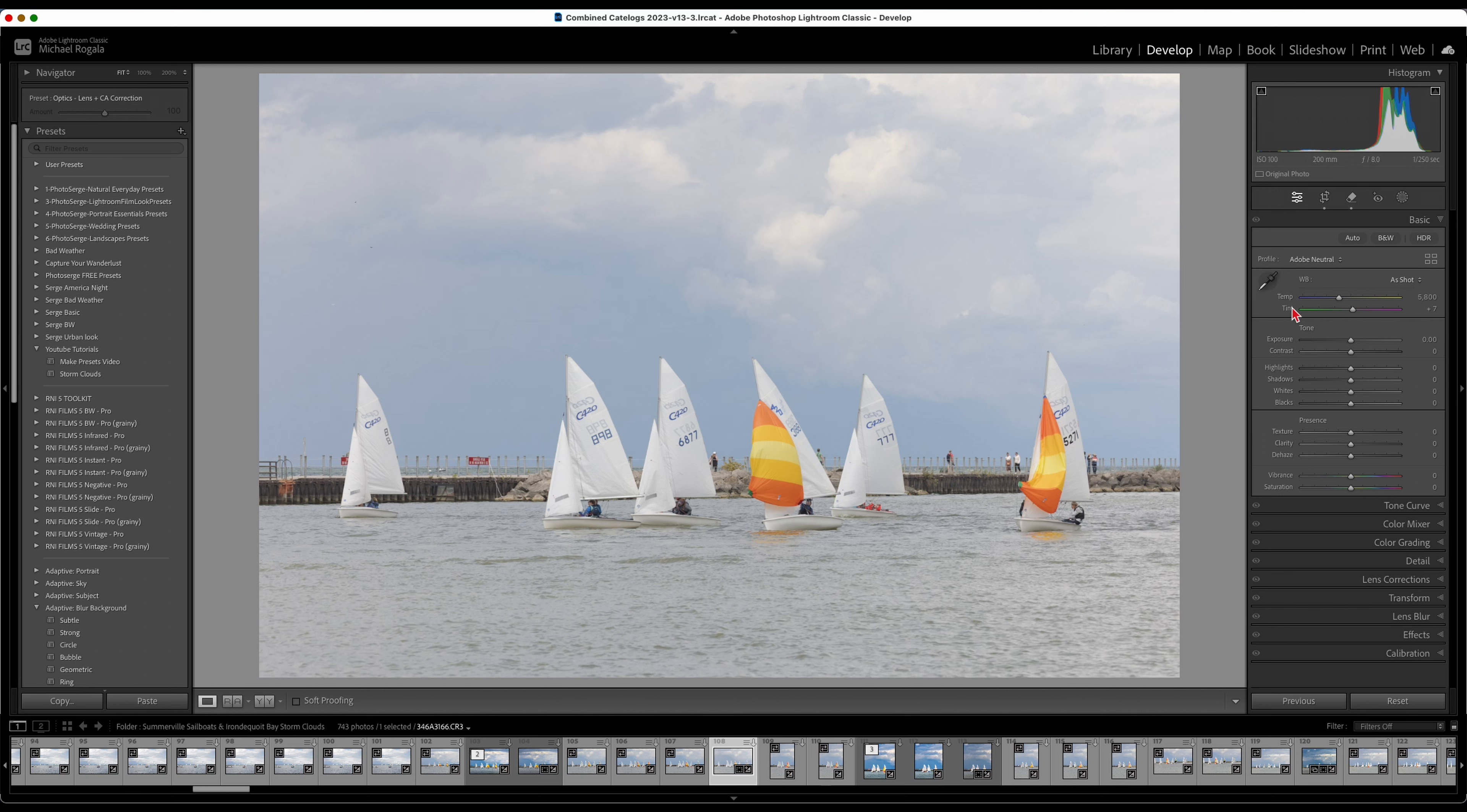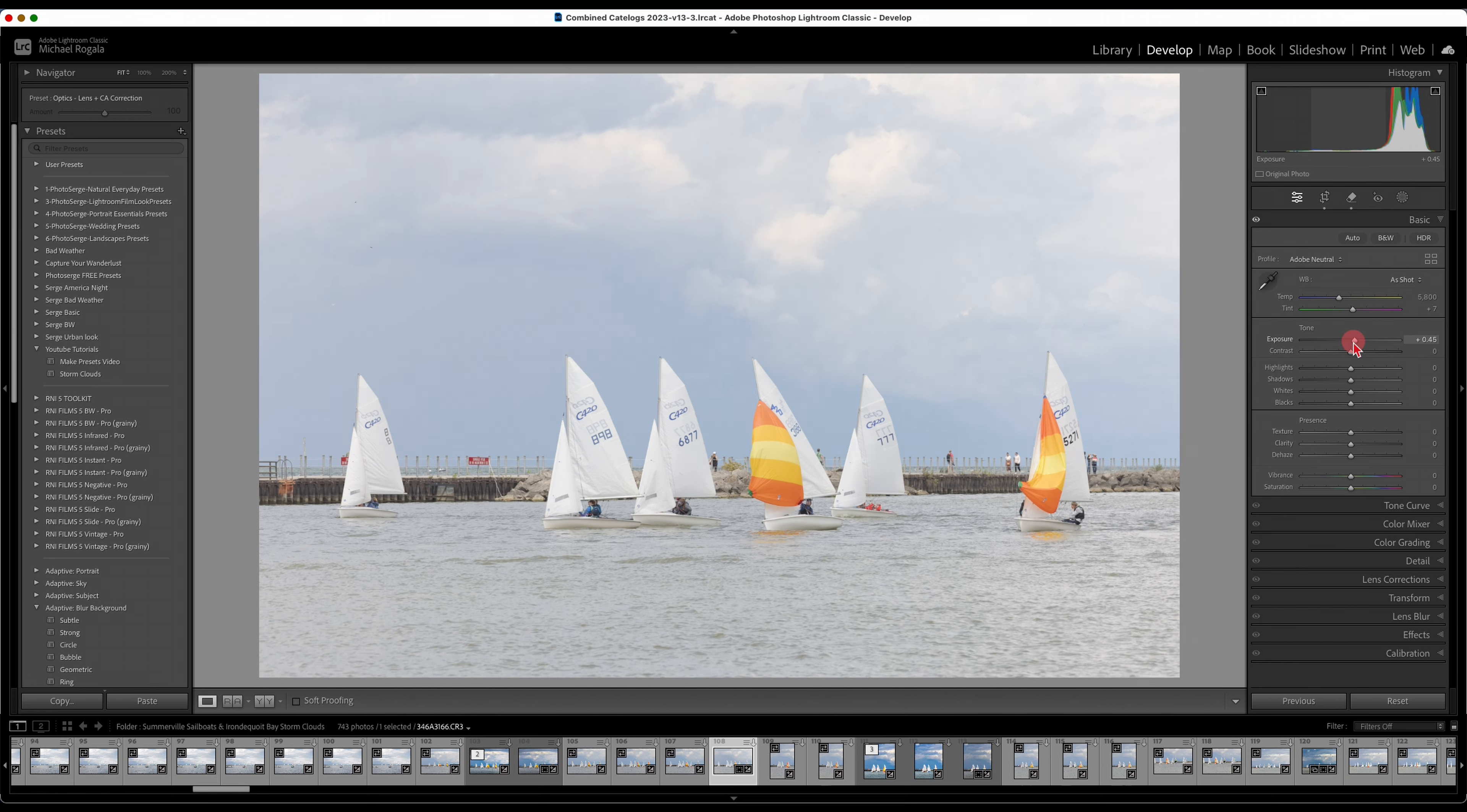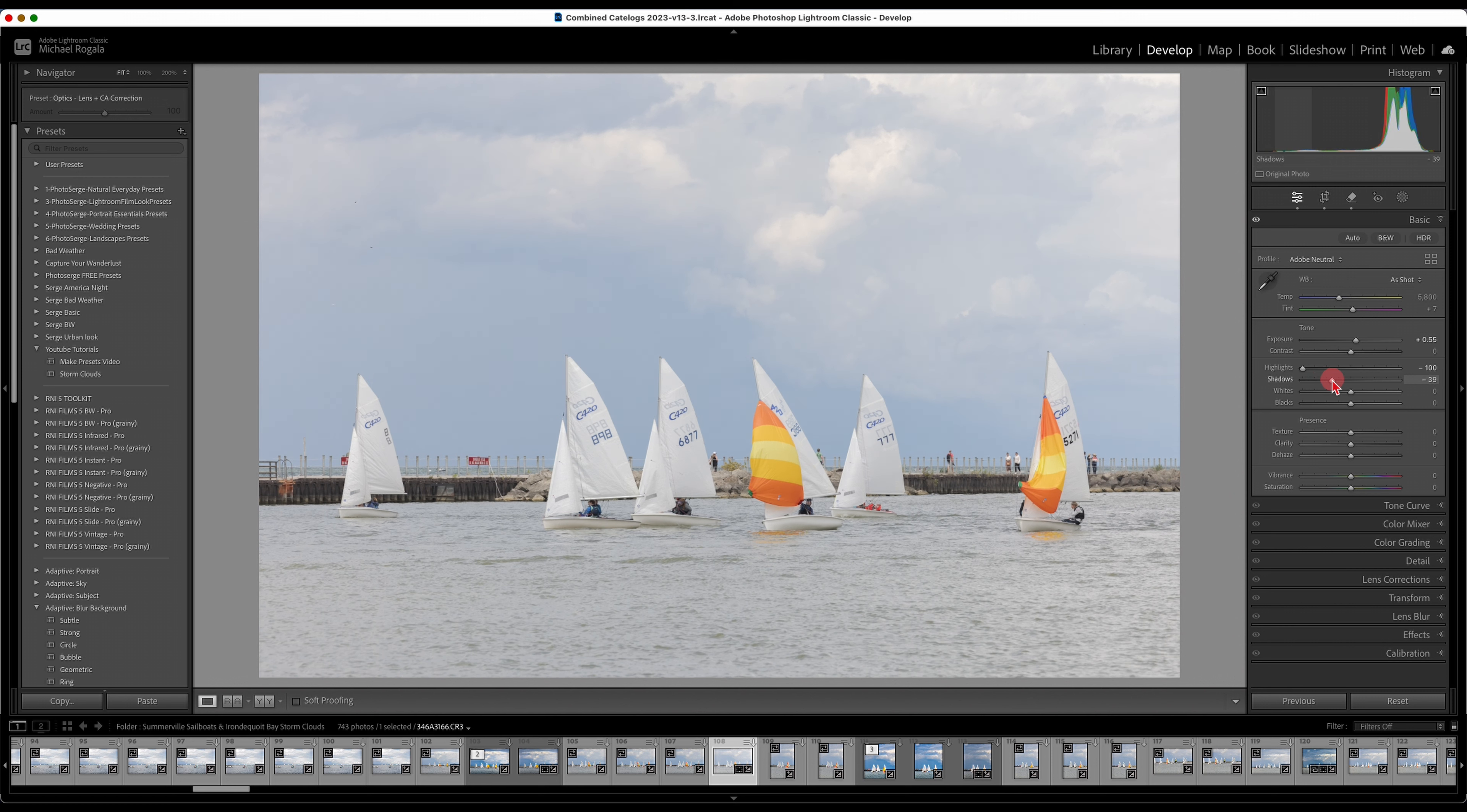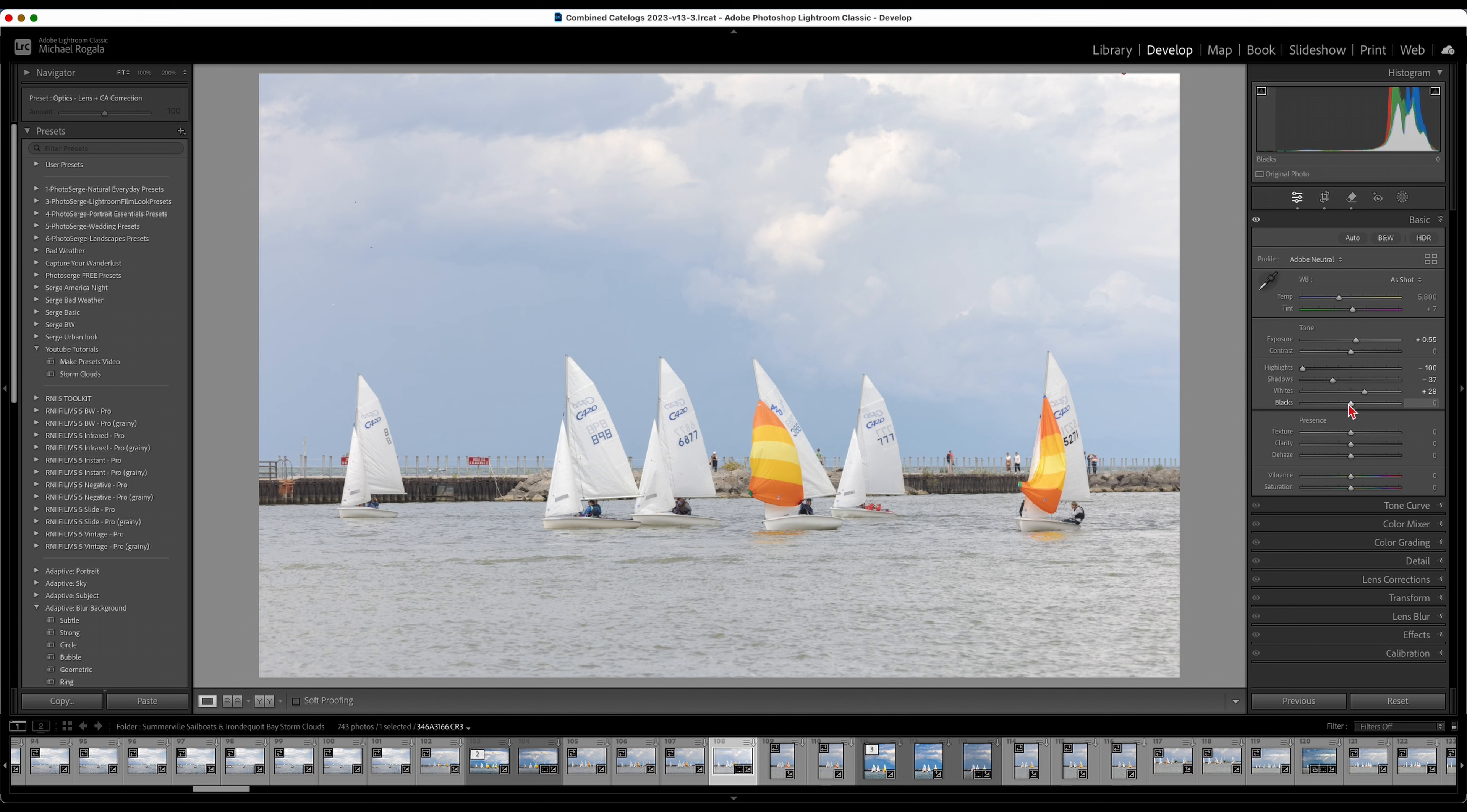The first thing I would do is bring the exposure up a little bit just to brighten it up. Then I skip the contrast usually and bring the highlights down. Shadows I'll bring down a little bit to bring some more contrast in. Whites I want to bring up to make the sailboats and clouds pop. Then the blacks I'll bring down.